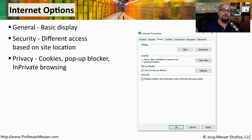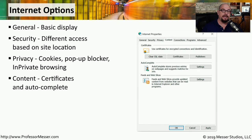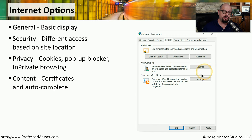The Privacy tab allows you to control what private information will be provided by your local browser to the web server. For example, you can control cookie settings, information about your location, and you can decide what happens when you go into private browsing mode. The Content tab allows you to view information on encryption and identification certificates, and autocomplete information is also stored in the Content tab.